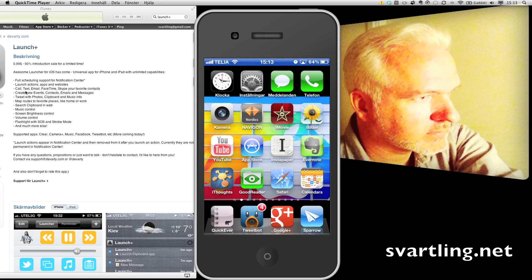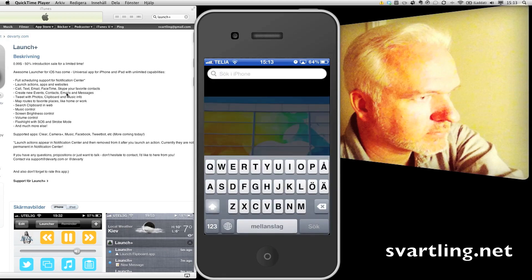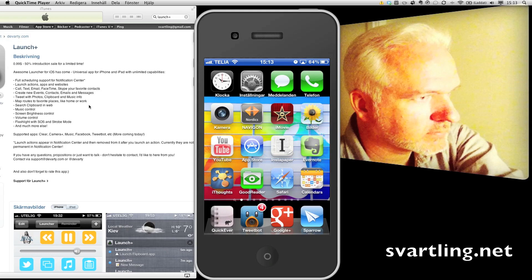You can make calls, text, email, FaceTime, Skype. You can create new events, contacts, emails, and messages. You can tweet photos, clipboard, and music info.